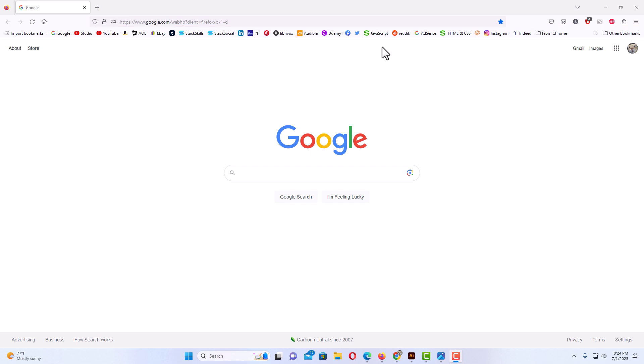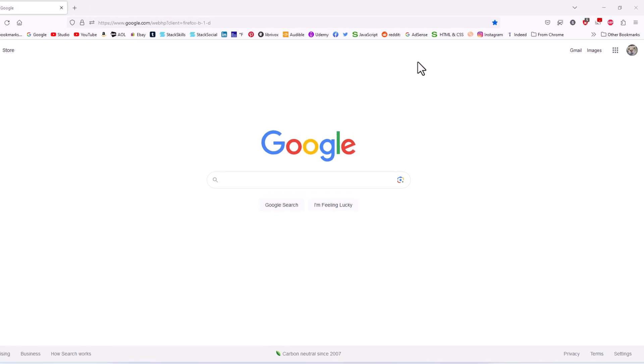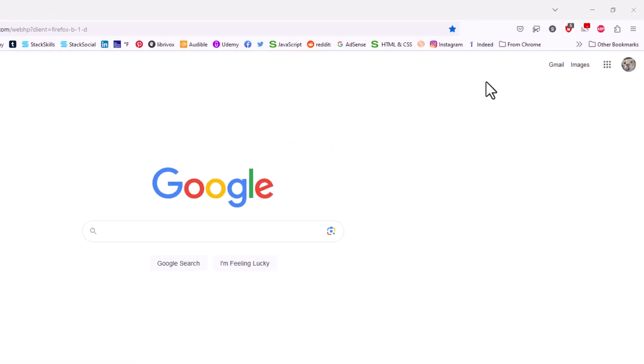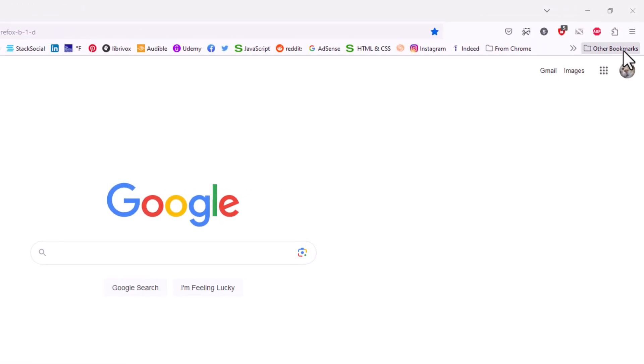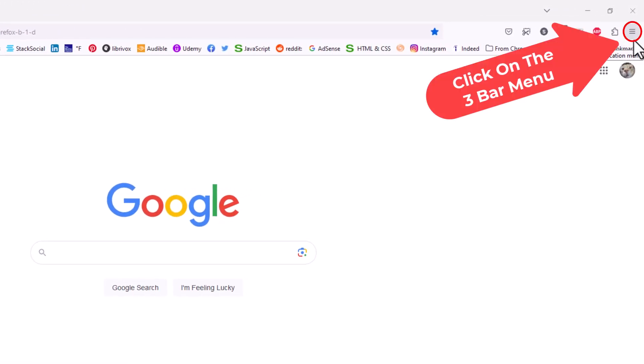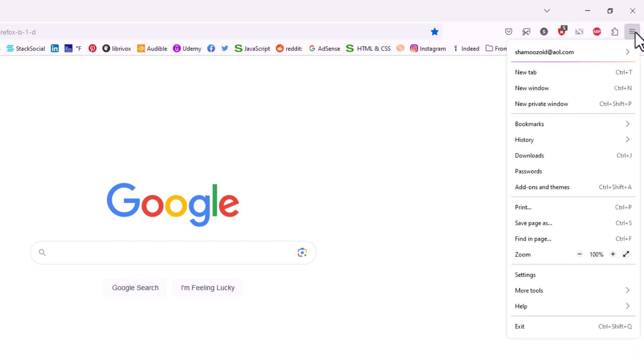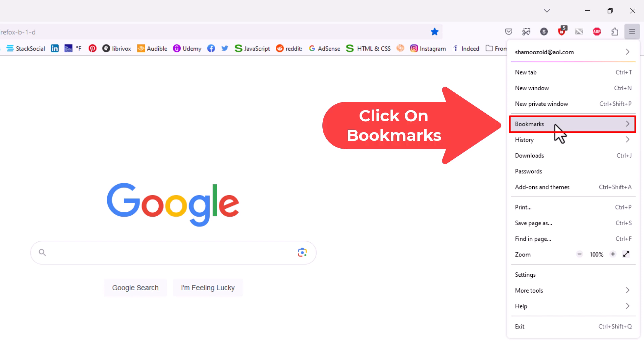To show or hide the bookmarks bar, it's very easy to do. First, go up to the upper right hand corner and click on the three bar hamburger menu. Then go down to where it says bookmarks and click on bookmarks.